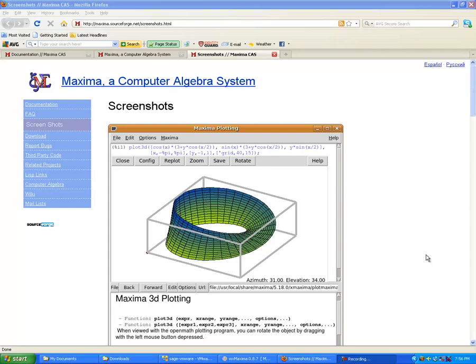Hello and welcome to another exciting edition of Mathematics. This is Matrices. My name is Nate Nessler and this is for Hyperactive Studios.